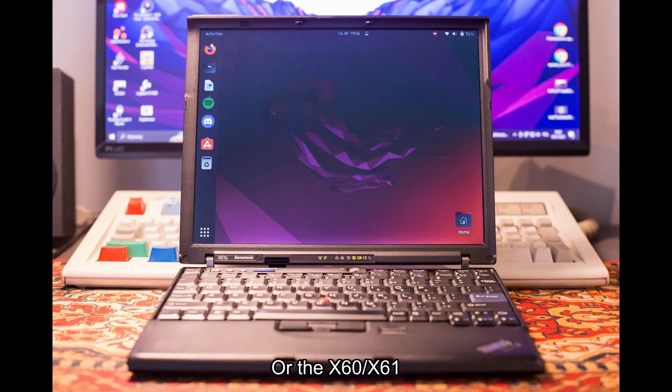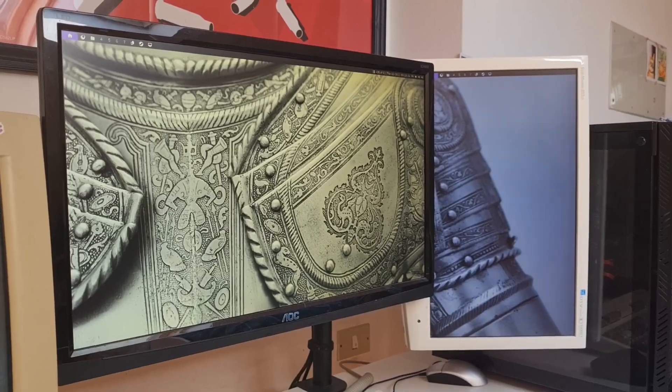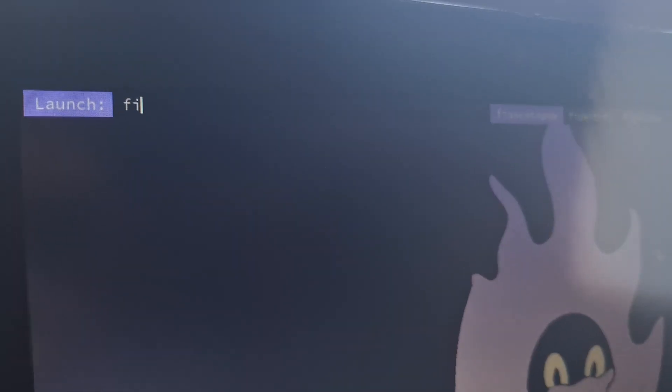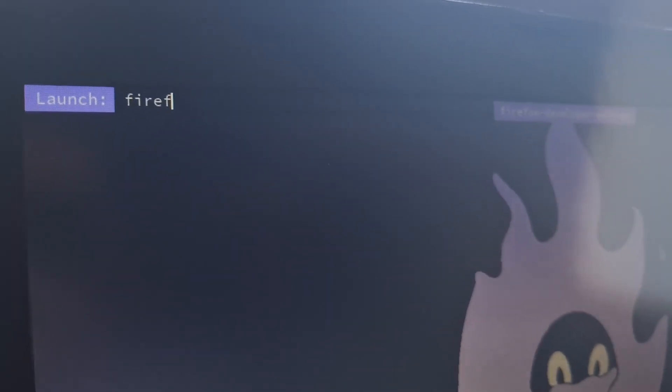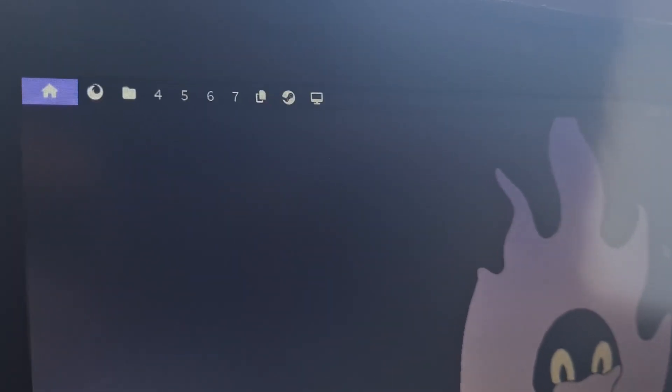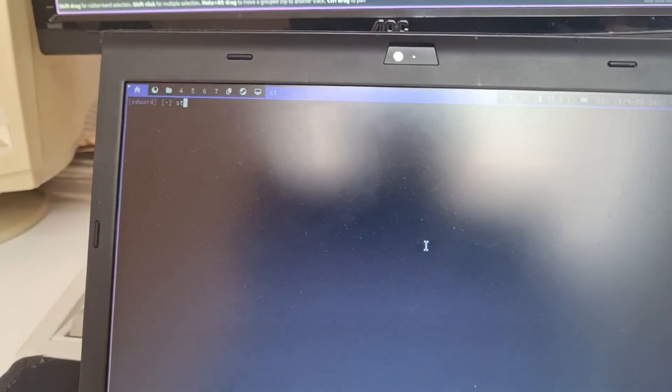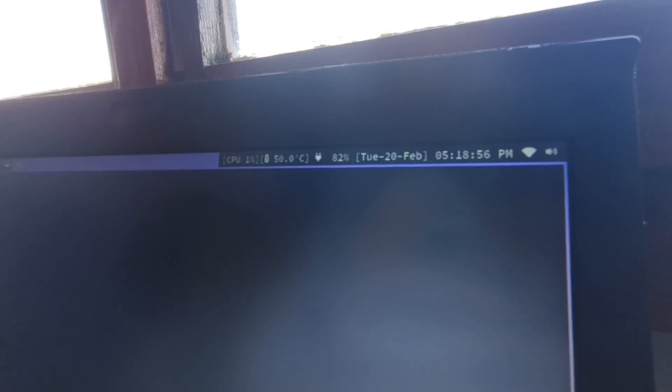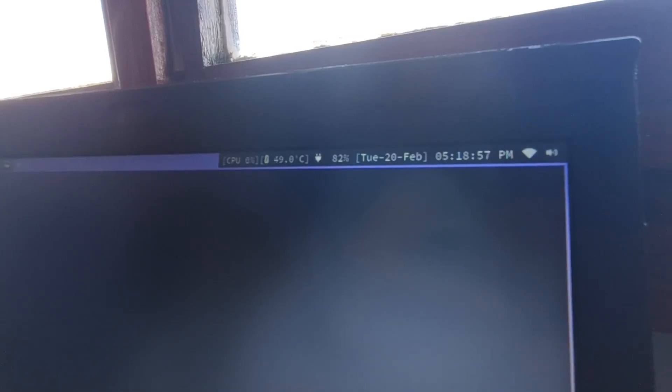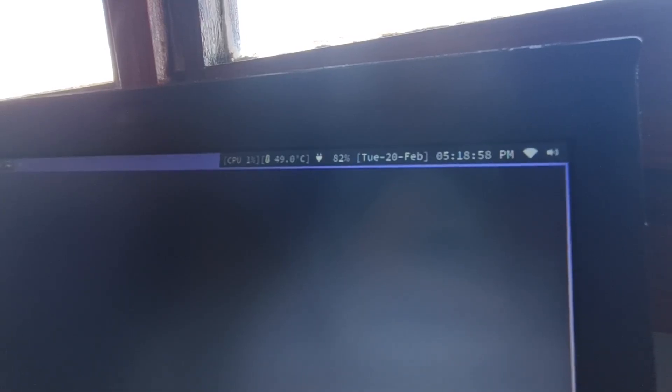Just like on my main machine, I am using suckless software. DWM as desktop environment, ST as terminal, and SLStatus as status bar.